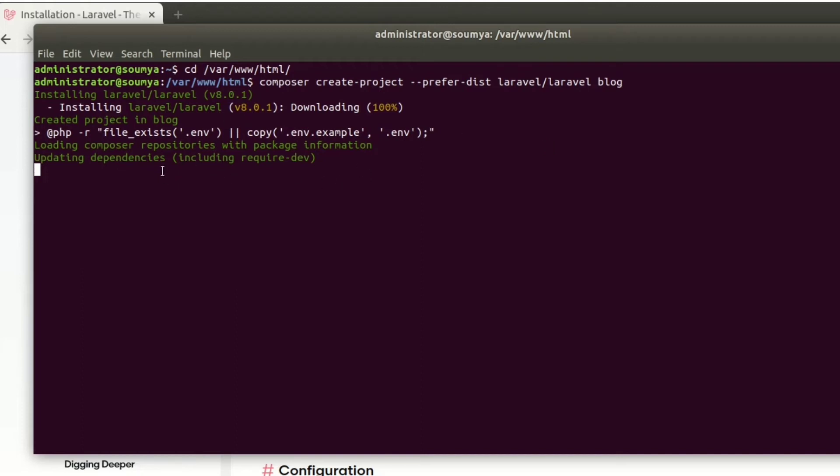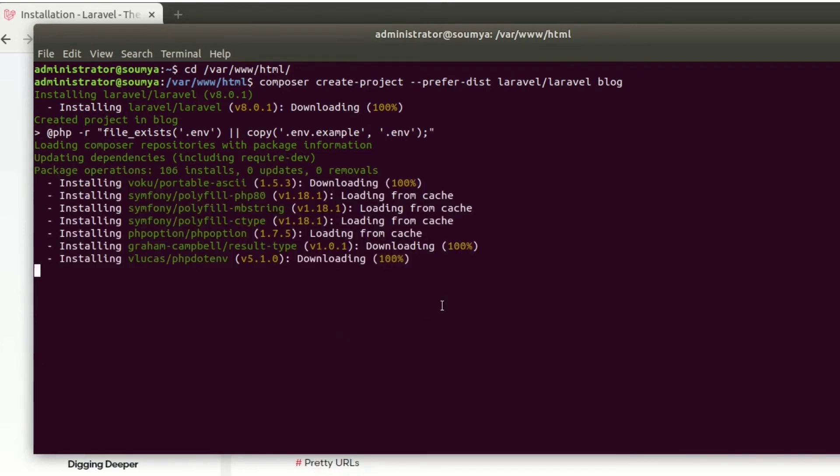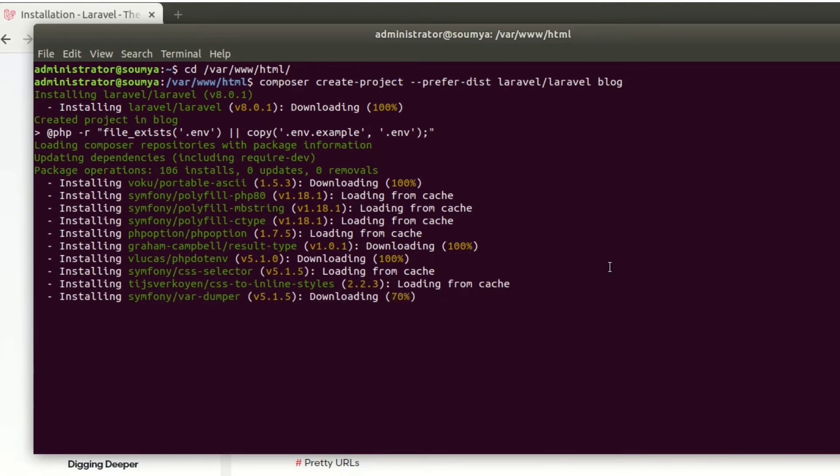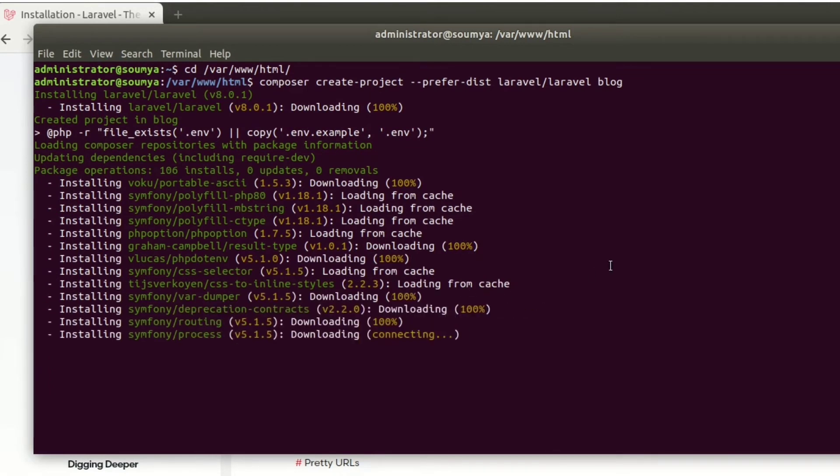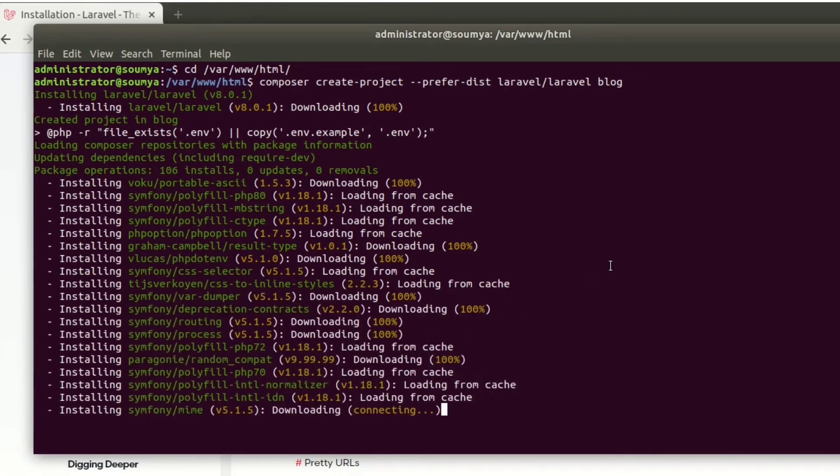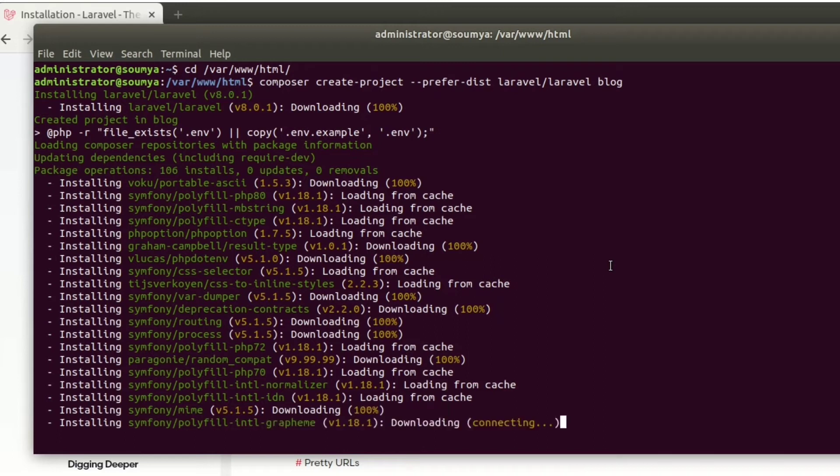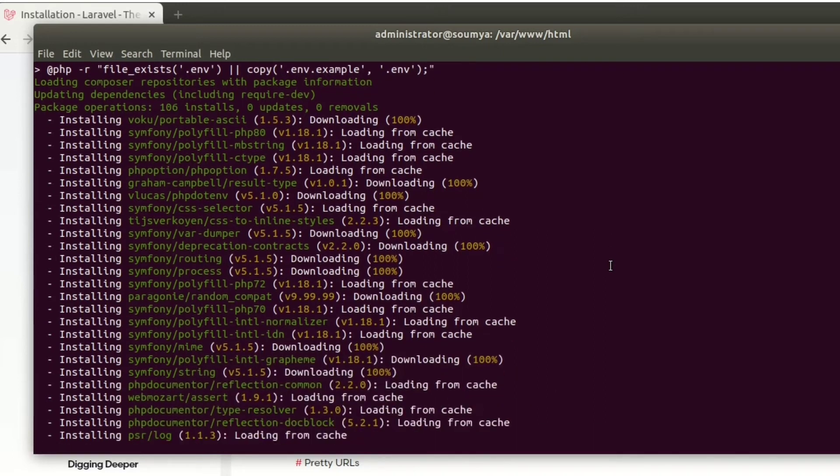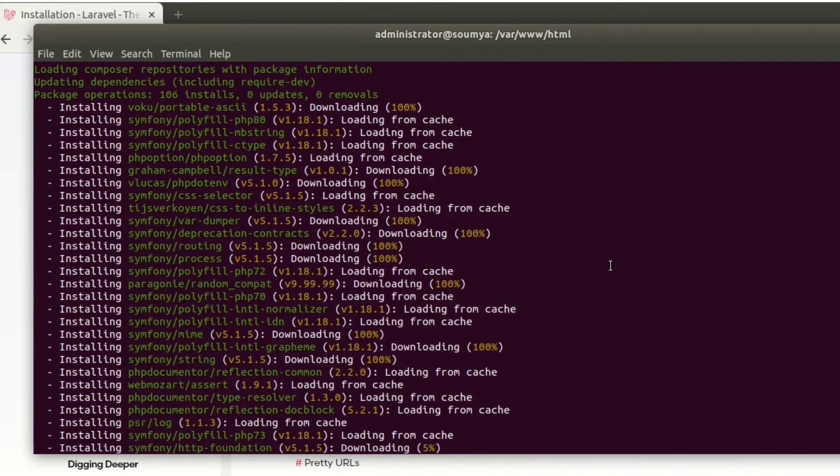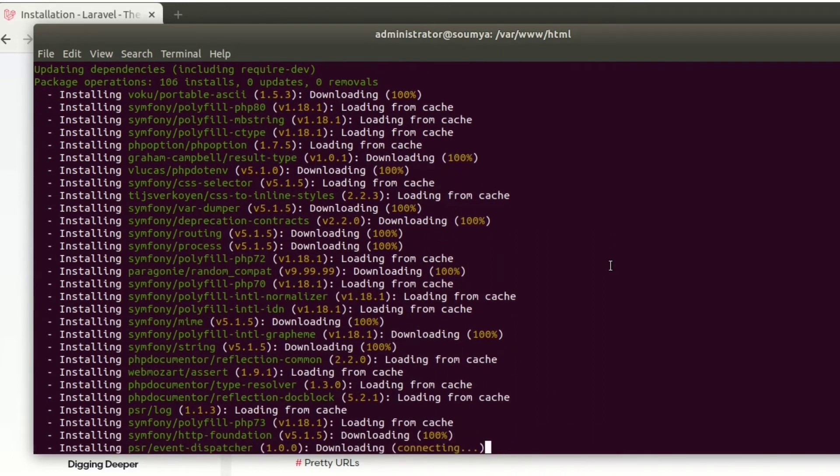Now the installation process begins, and we can see that it's loading from cache. That means in the meantime they downloaded all the files and related things, and after that Laravel is installing this from the cache.